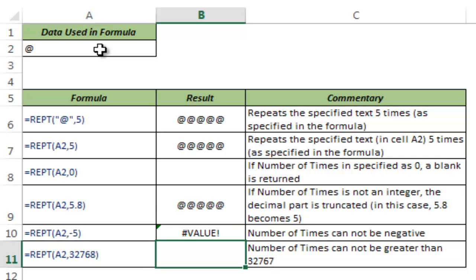You should also know that Excel can take only 32,767 characters in a cell. If the number of characters increases to 32,768, it returns a VALUE error.